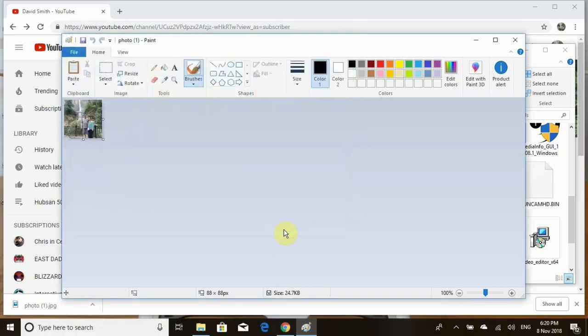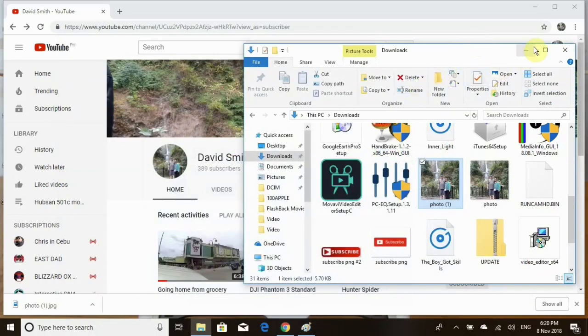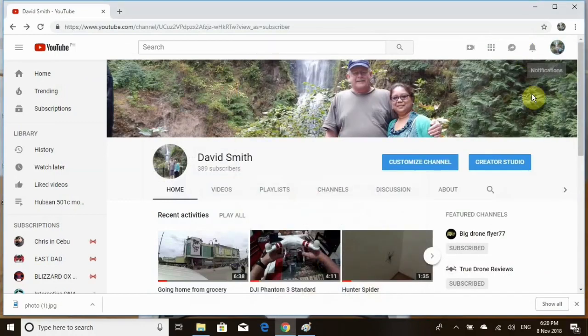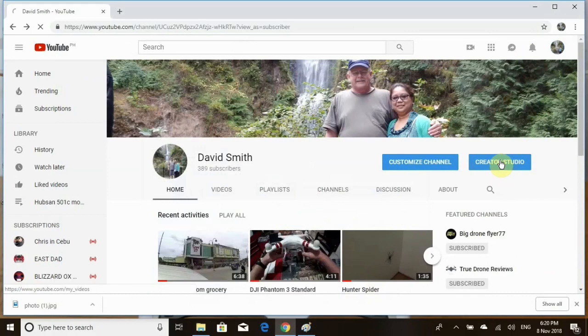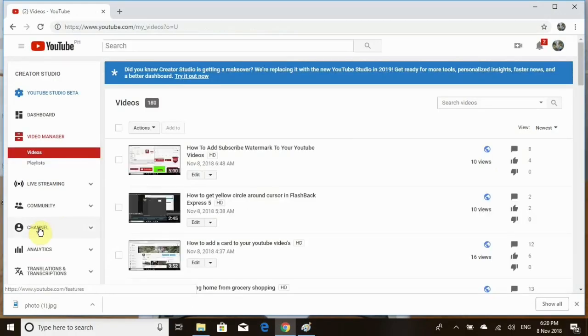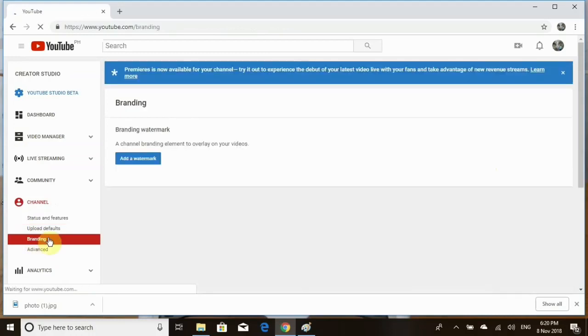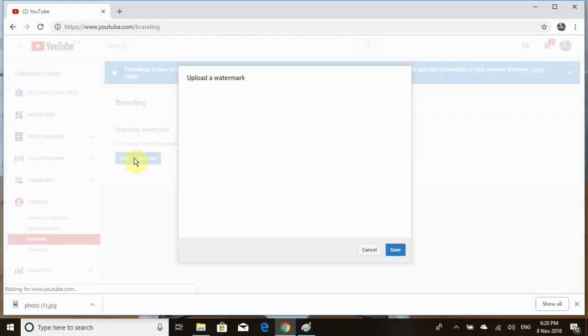Downsize that and that one. Let's go to Creator Studio and go to channel and then down to branding. Click on branding and here we are. You want to add the watermark, so click on it.